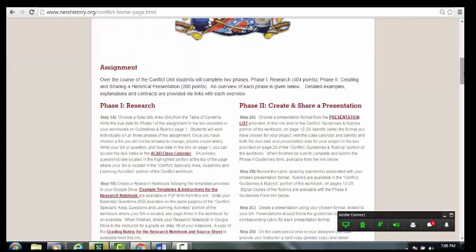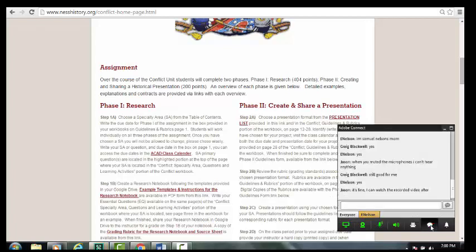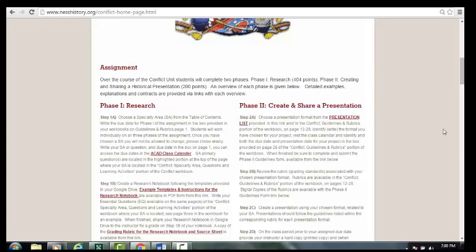The assignment is that the students will do history as opposed to talking about history. In a traditional history course — and this is what we did for the first part of the year — I stood up in front of the class, I lectured, I showed pictures, they went to the textbook. For the new part of the class, I'm now going to be turning history over to them. The kids are researching in depth a subject in U.S. history, taking research notes, then creating a project to support their specialty area, and then they're going to teach class. That's the nutshell version of what they're doing.